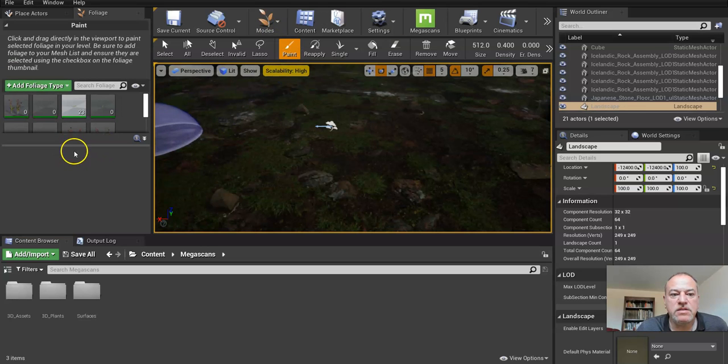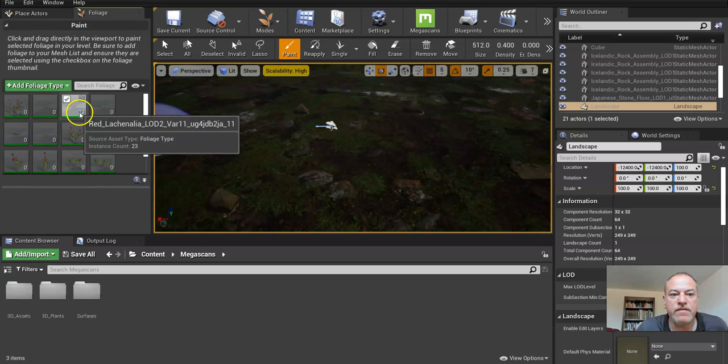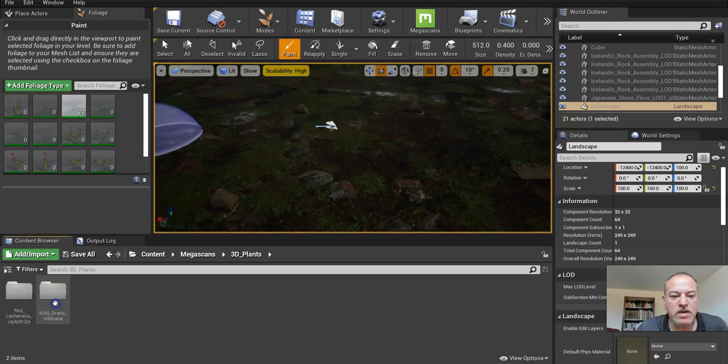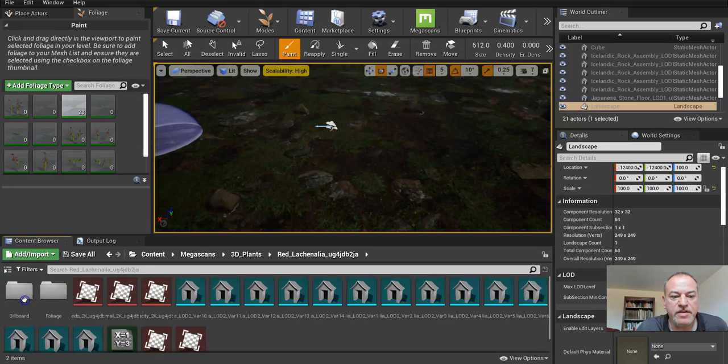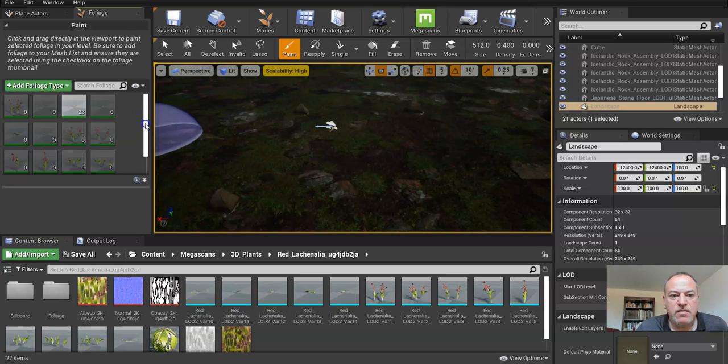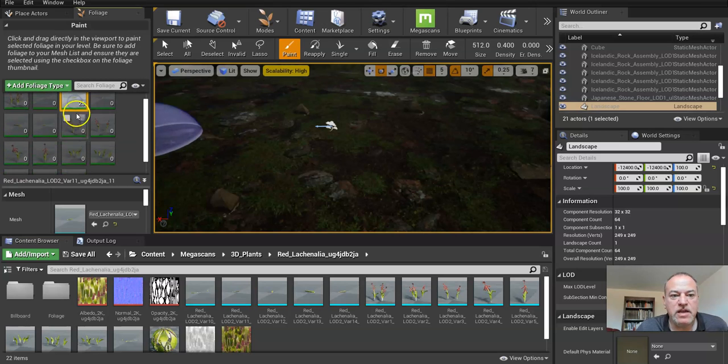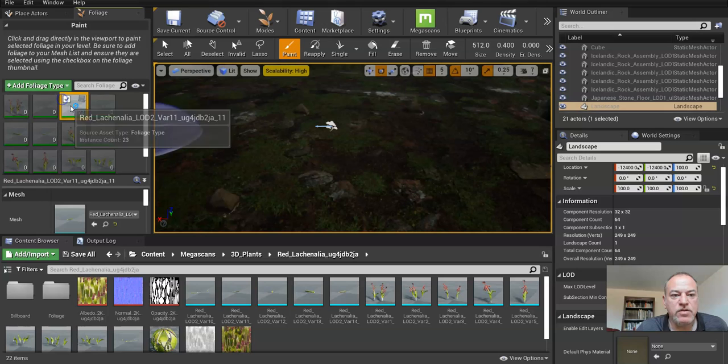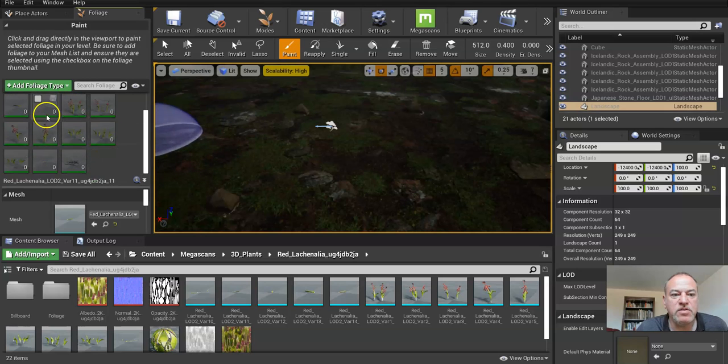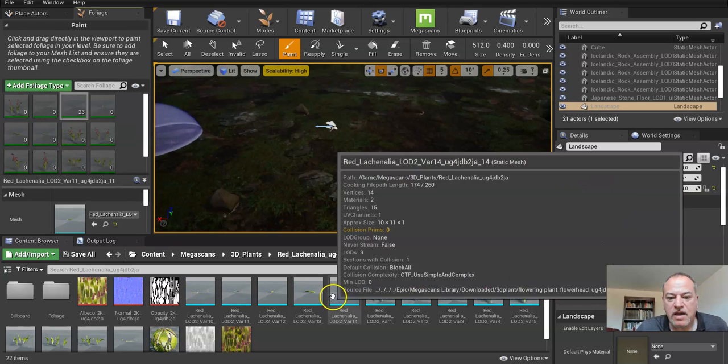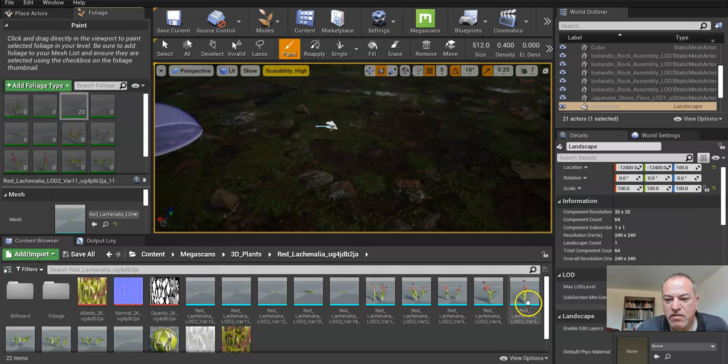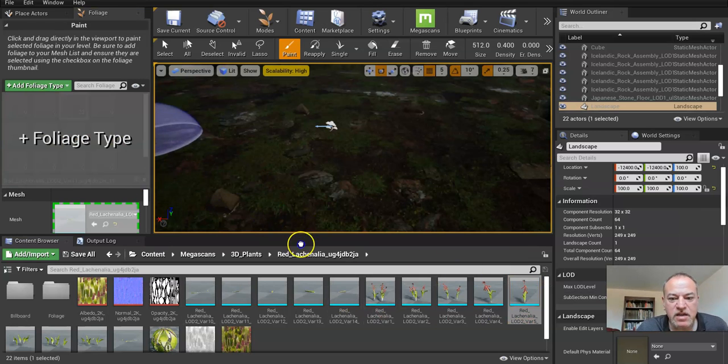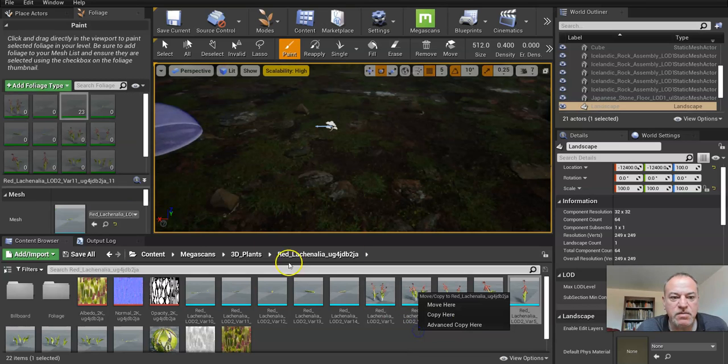This shows what's already in the level currently of different plants. Let's go with this plant. Whatever's unselected will no longer be painted. Here's all the things that I've added. How did I add this? I would just basically click and drag it in. I've already added a bunch of them in.